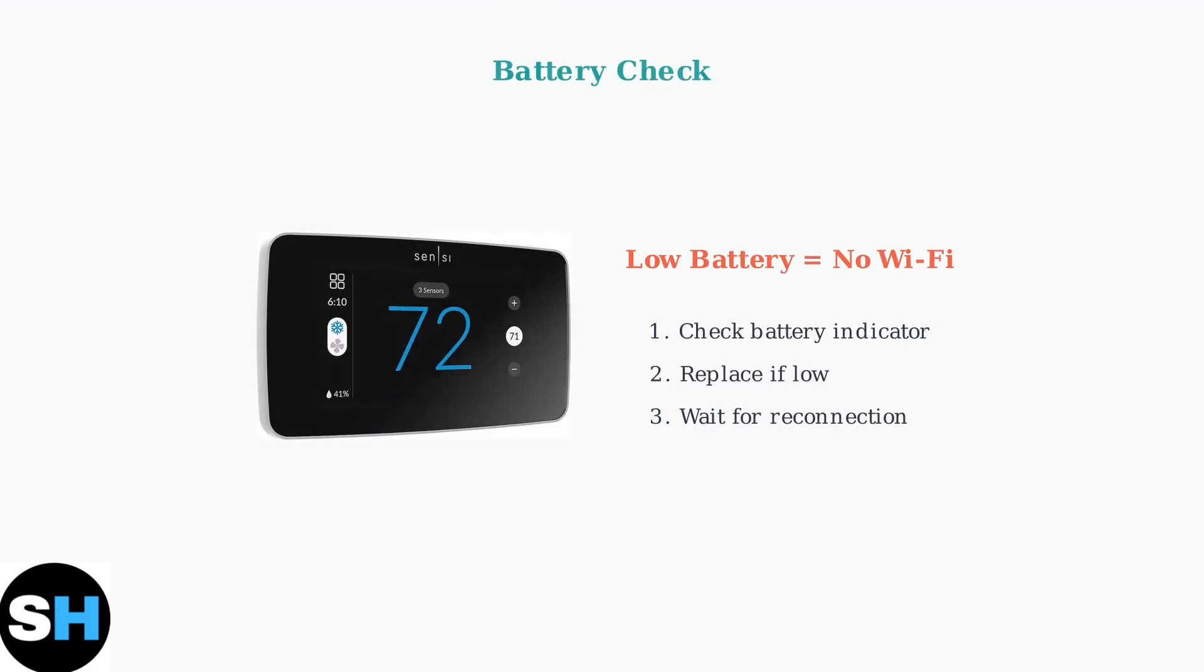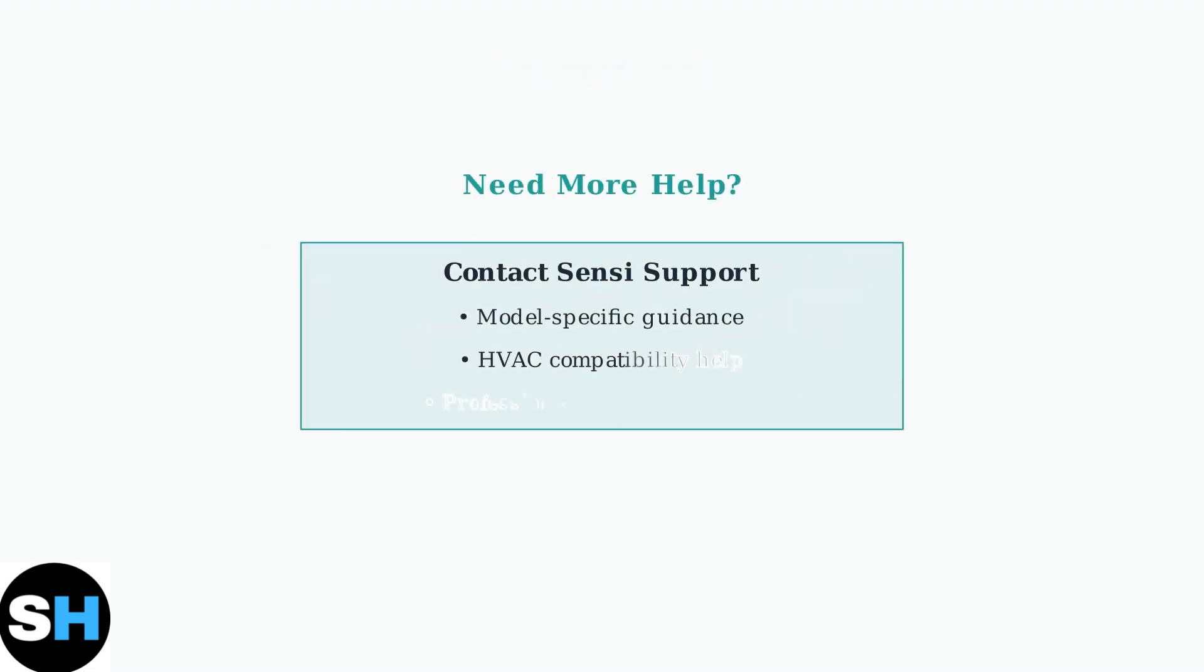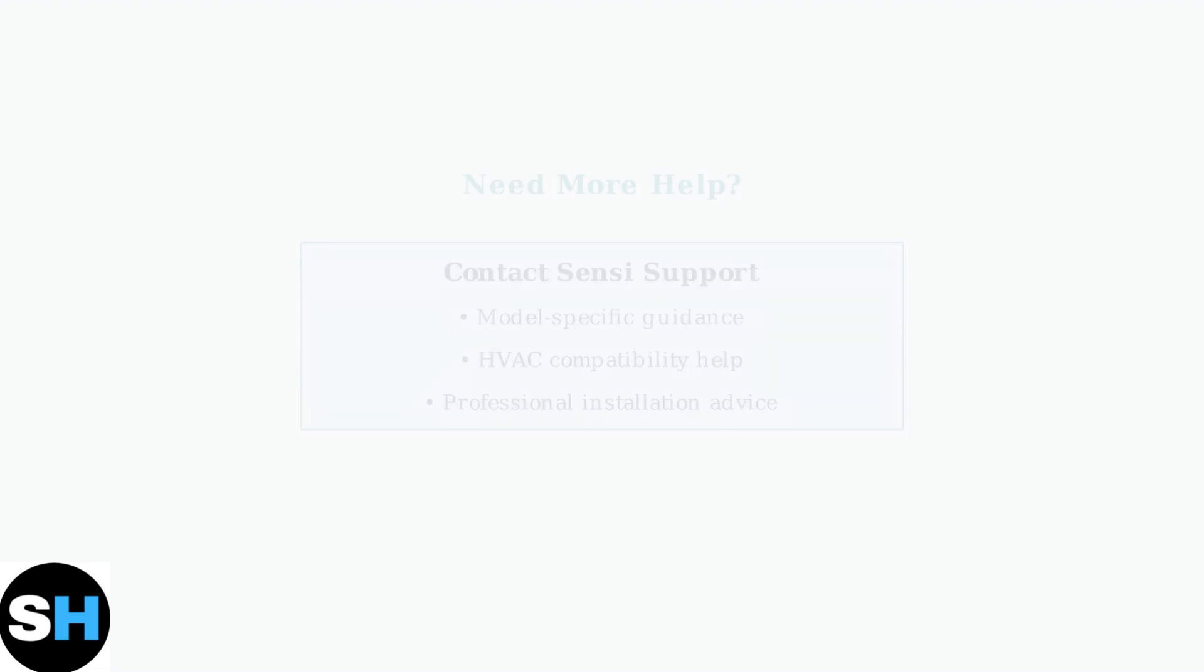Check the battery indicator on your thermostat display. If you've tried all these steps and problems persist, contact Sensi support. They can provide specific guidance based on your thermostat model and HVAC setup.